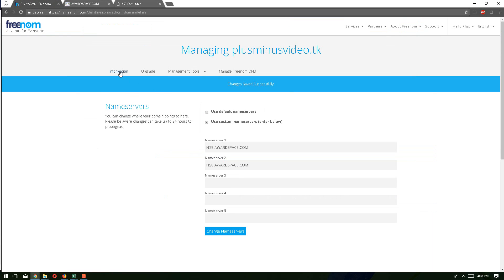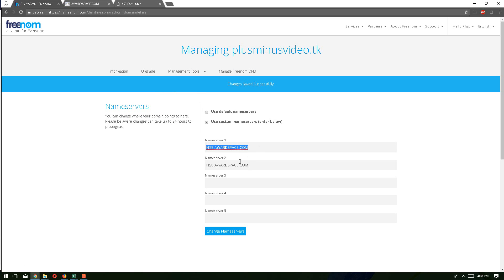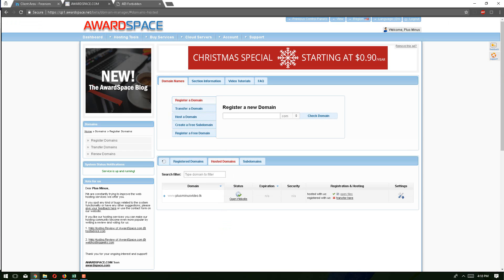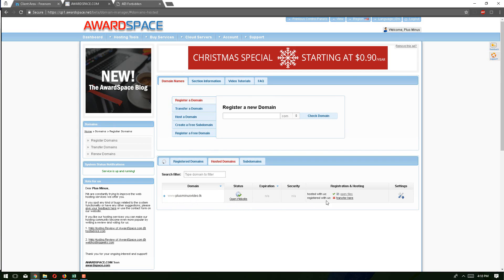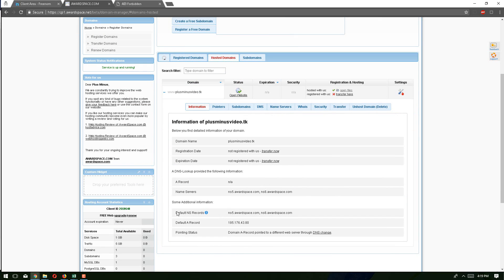To recap: this is our domain, and from the managing tools we go to name servers and point those two name servers. Those two name servers come from the hosting account when we link our domain. If you forgot the name server address, click on settings, go to information, and you will find the default NS record — these two name server records — and you can copy and paste them.